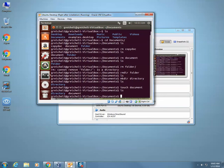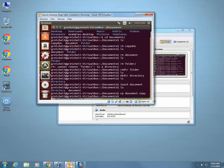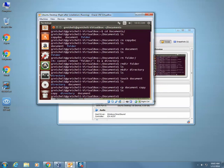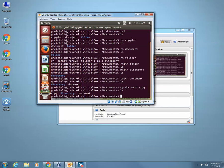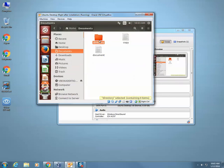Let's say I want to copy that document. In order to copy a document it's cp. cp stands for copy. What do I want to copy? Well I want to copy the document called document, and I want to call it copy. I'm going to hit enter now. When I type in ls I see I have three things: I have copy, I have directory, and I have document.